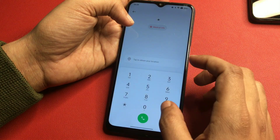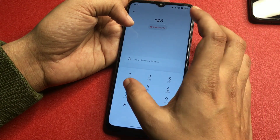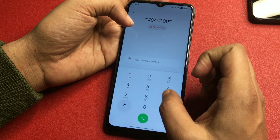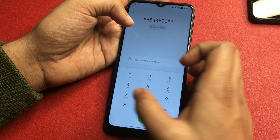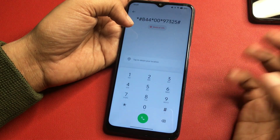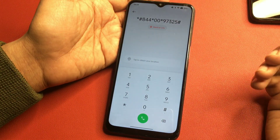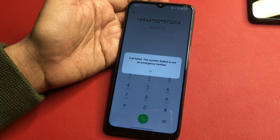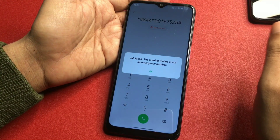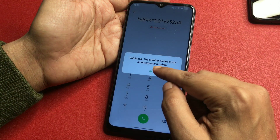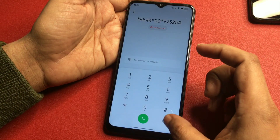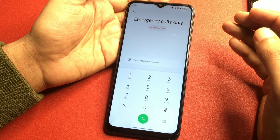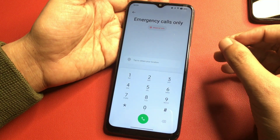The code is: star hash 8 triple 4 star double zero star 9 7 3 2 5 hash. After entering this number, you will have to call it. When you call, it will show a pop-up saying 'call failed' — don't worry, simply go with the OK option. Then clear your call log. After calling this secret code, all background running applications on your phone are now closed.